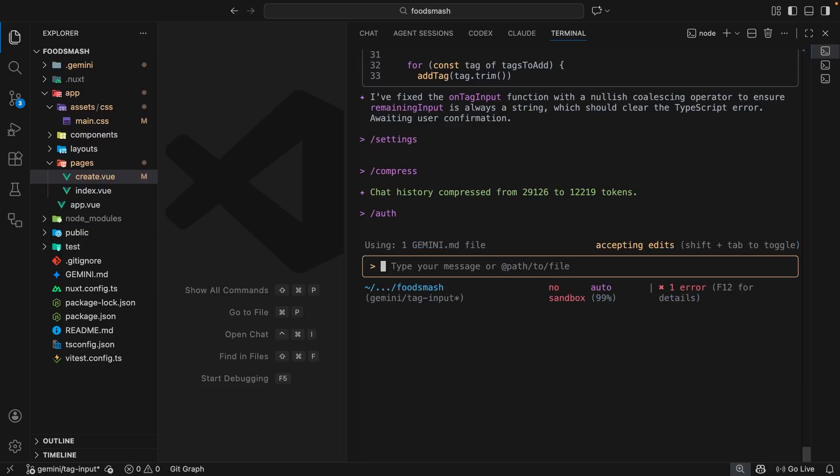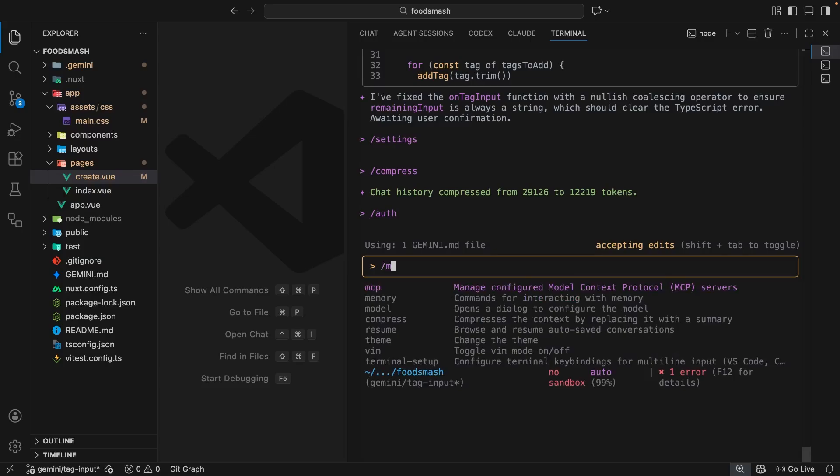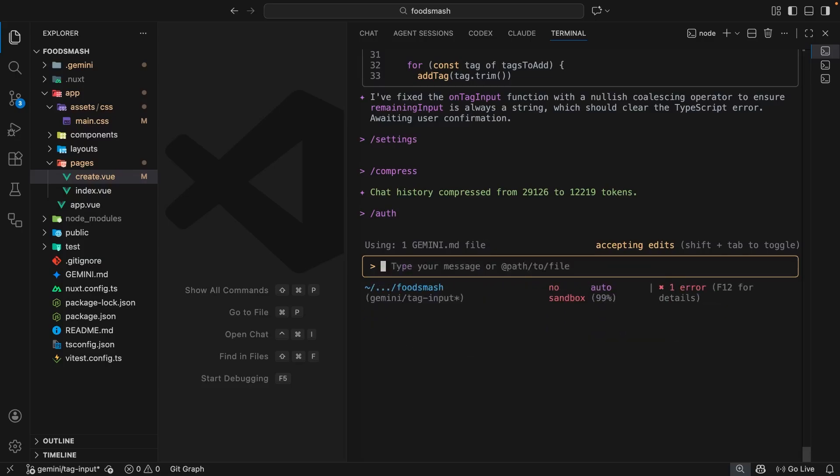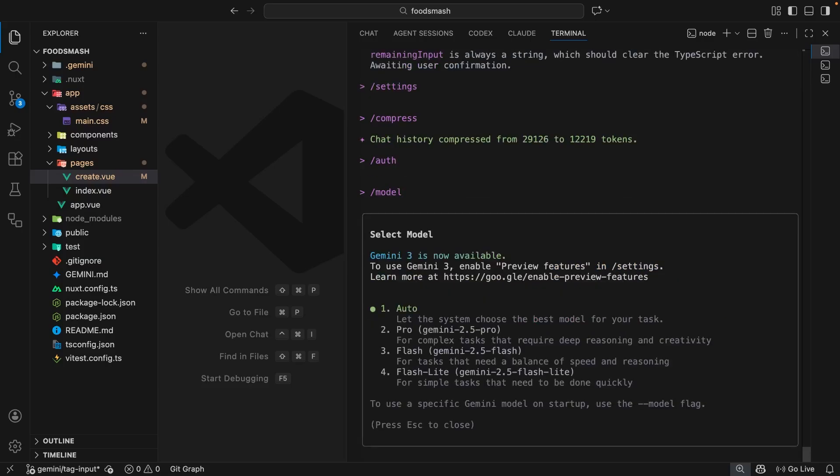Now, by default, the Gemini 3 model isn't enabled in the CLI at the time of recording. And I can show you that by using the model command and hitting enter. When I do that, you can see none of these options are Gemini 3.